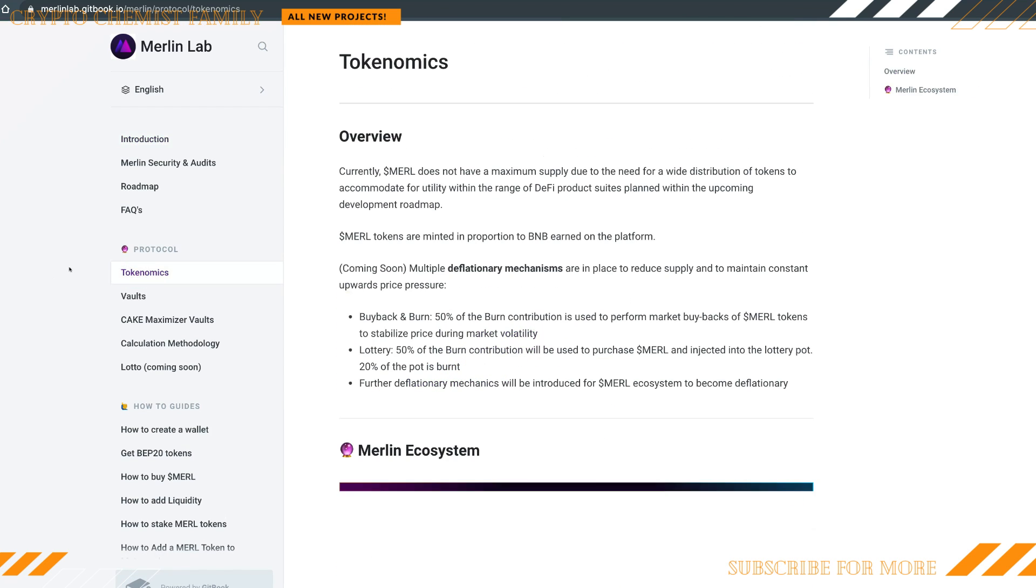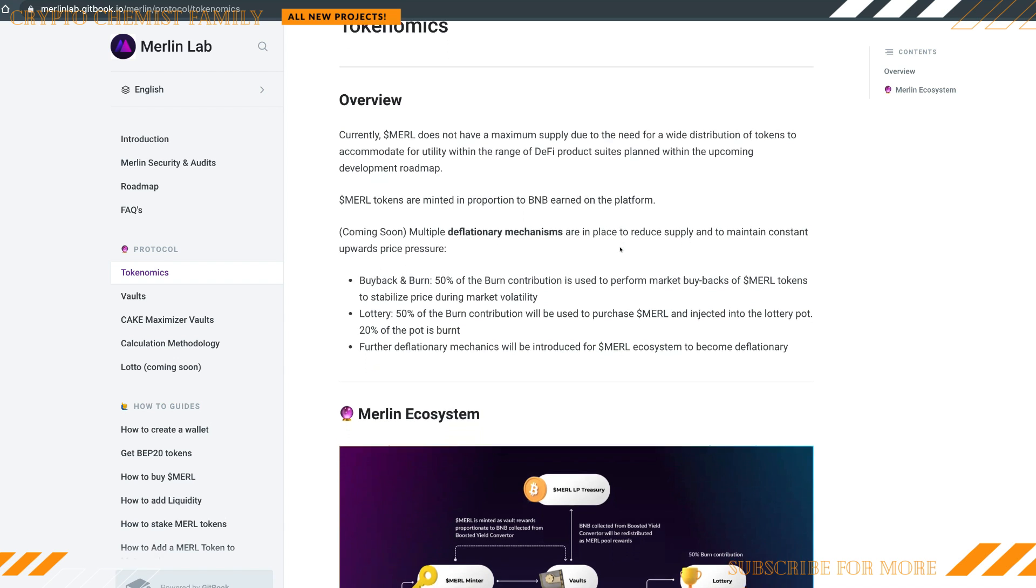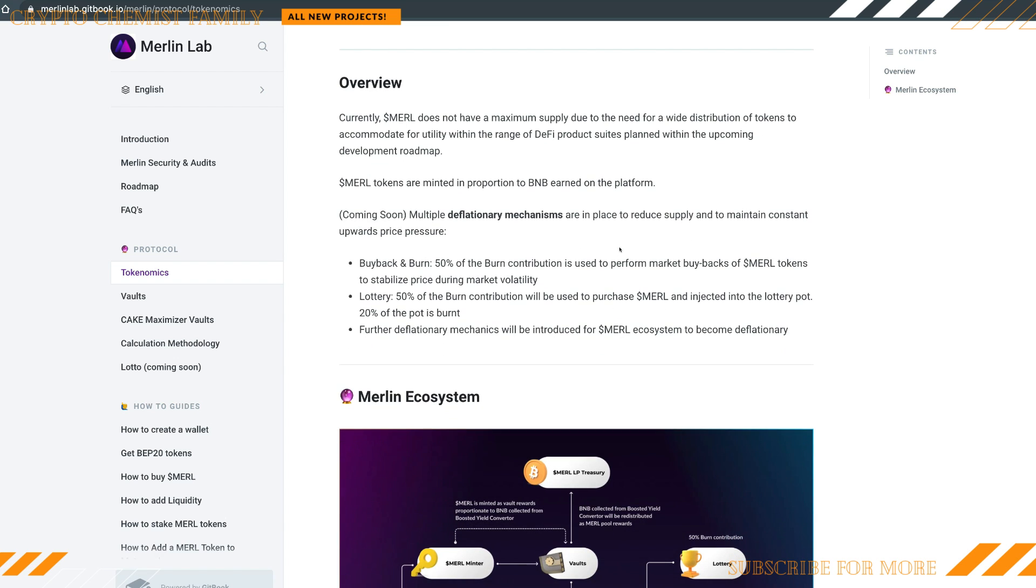Why Merlin, why not another platform? Well, all the reasons are out there for you. The tokenomics of the actual MERL token, this is what you guys want to be doing: the buyback and the burn. 50% of the burn contribution is used to perform market buybacks of MERL tokens to stabilize the price market volatility.